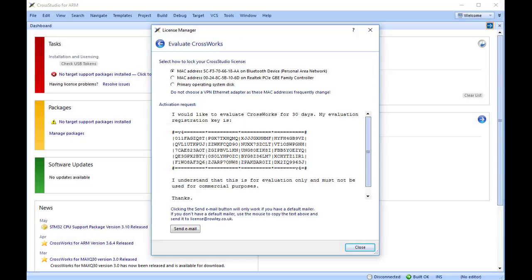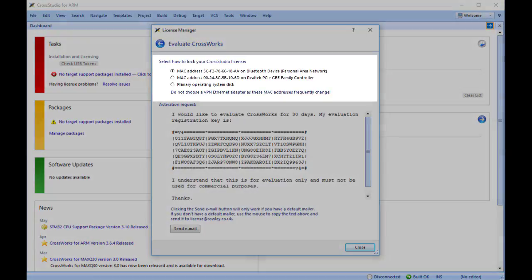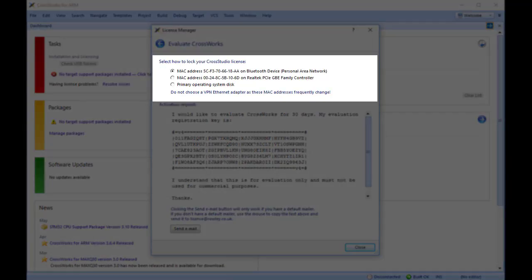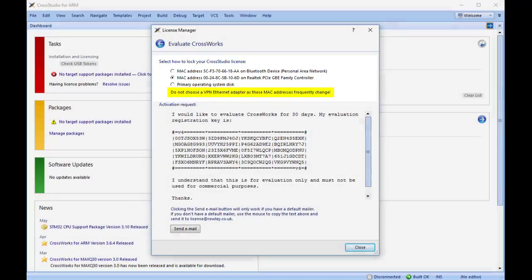In either case, choose whether to lock the license to your computer's MAC address or to your system's primary disk. Do not, however, choose VPN Ethernet adapters as these MAC addresses frequently change. Otherwise, the selection is down to personal choice.